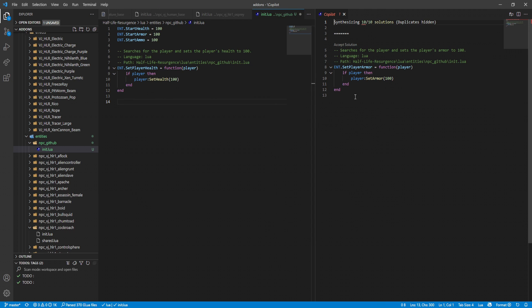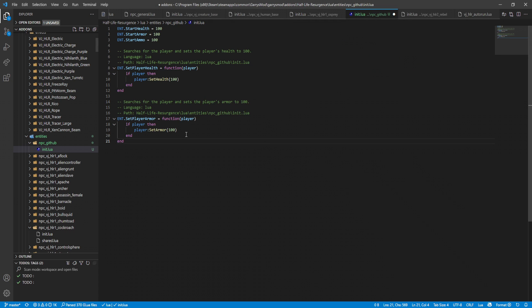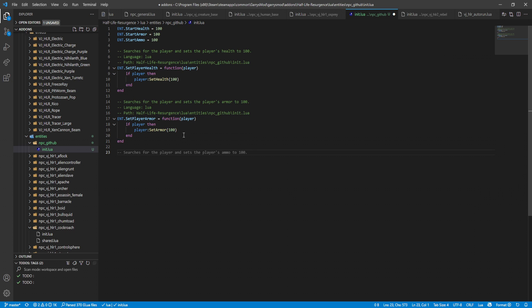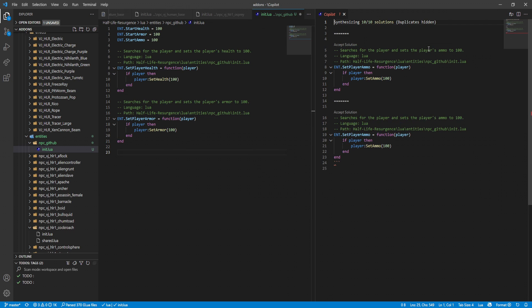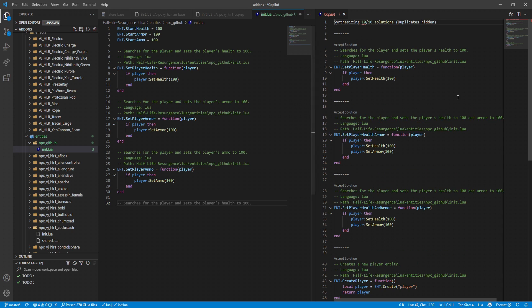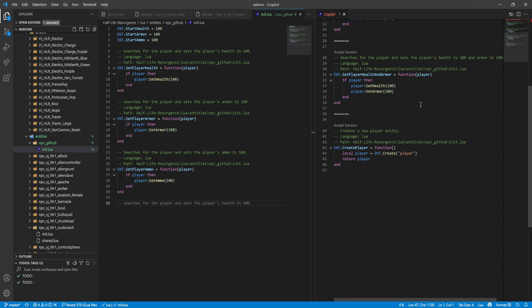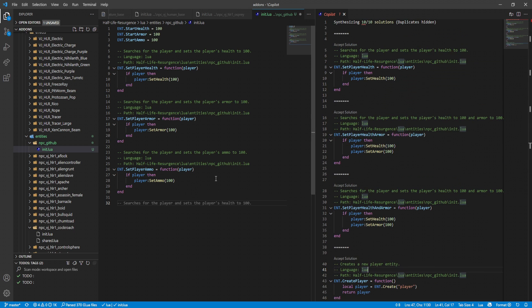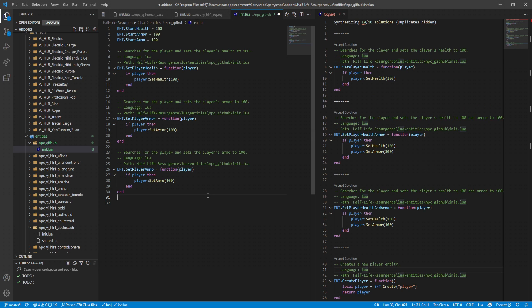But let's continue. Let's see where we go with this NPC. Let's see what it wants to add next - oh, so it wants to add armor. Now I assume here's what it's doing: it's reading the variables up here, the start health, start armor, and it's making these set functions for them. That's interesting, okay. And I assume it's gonna do start ammo next - yep. But what is it gonna do after? It just went back, just repeating now. Oh, create player. Wow, ent dot create - that is not gonna work, that's not a thing.